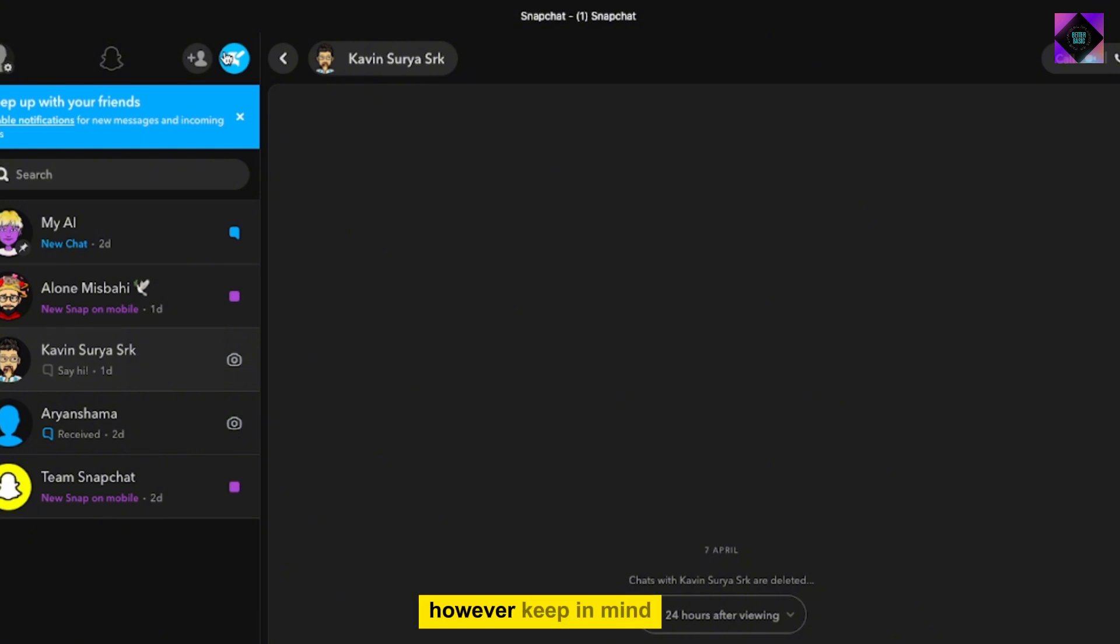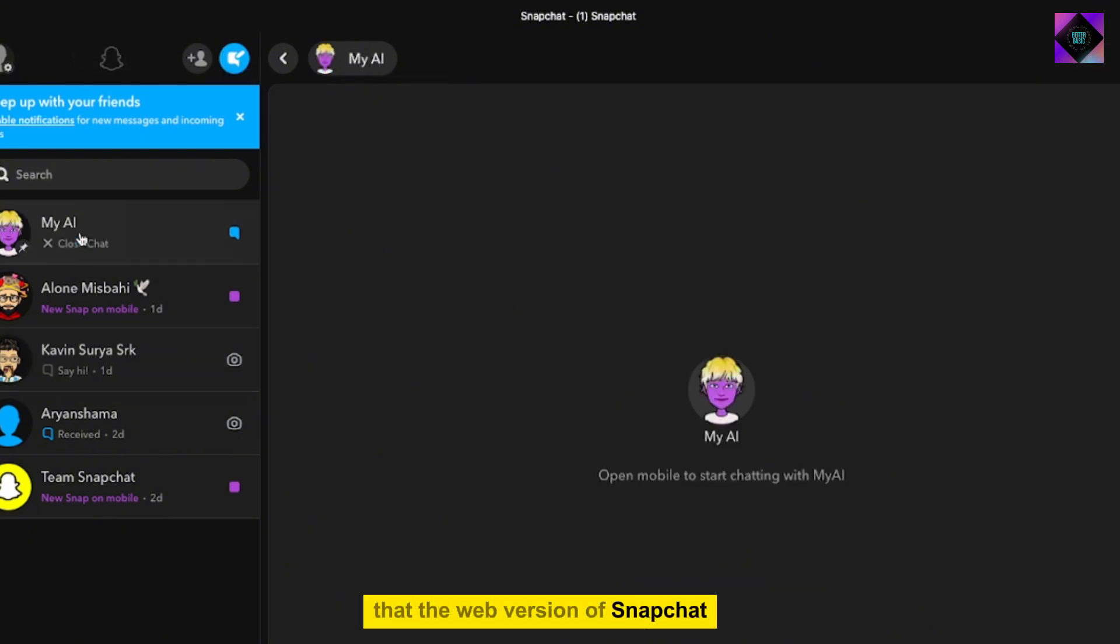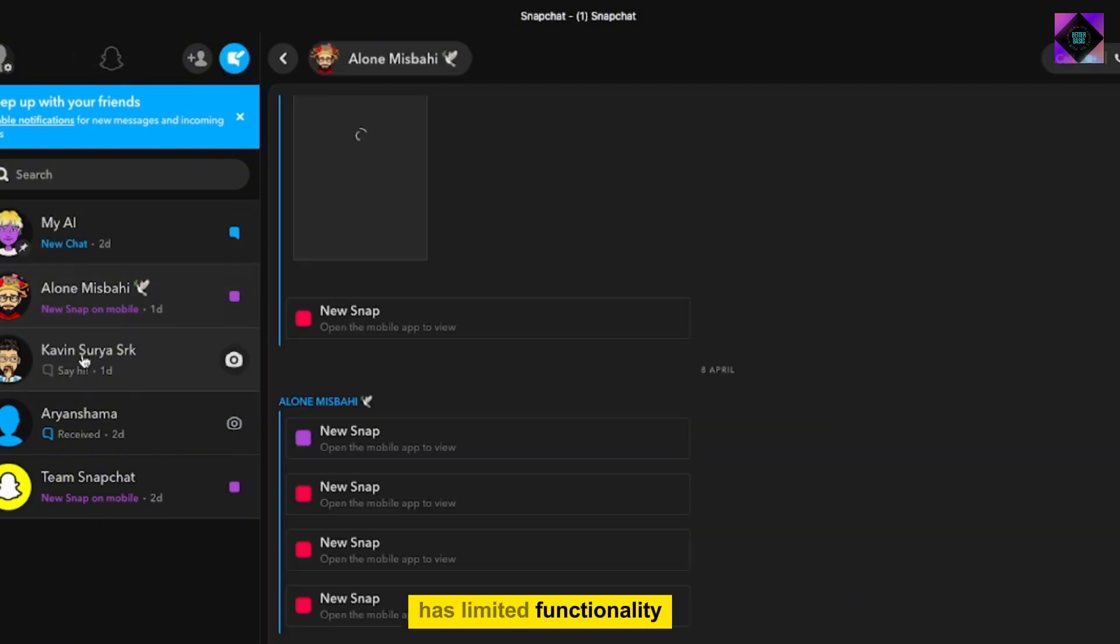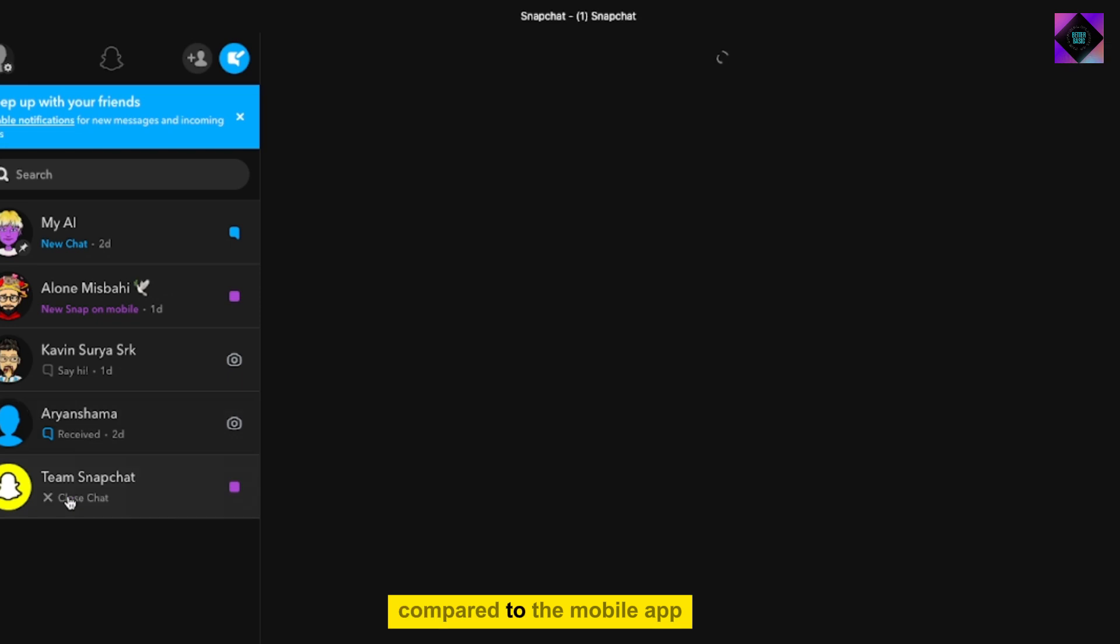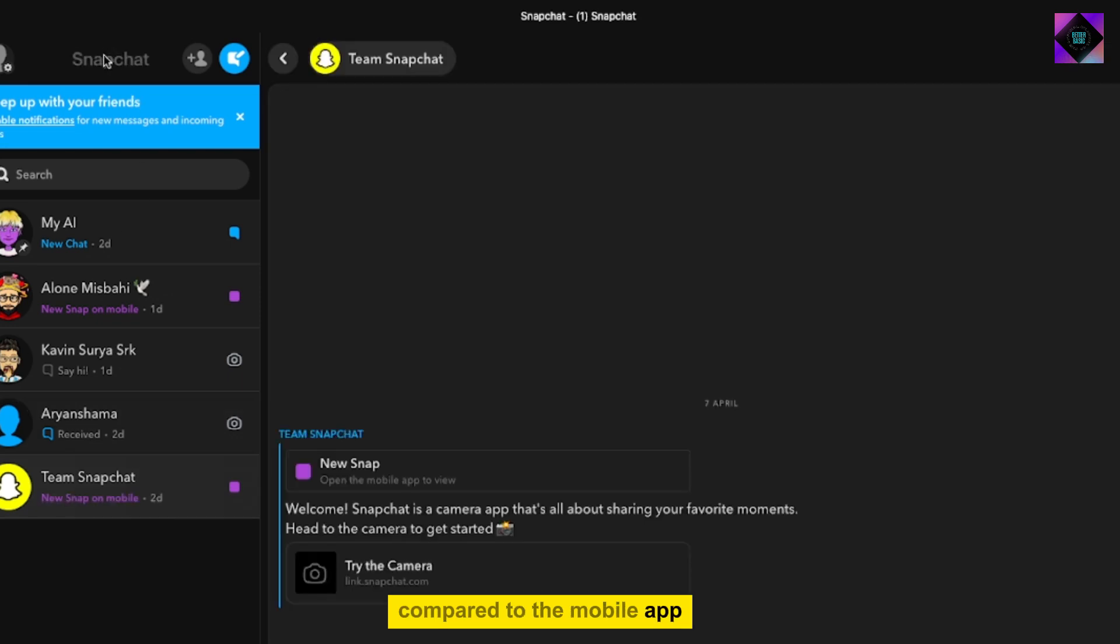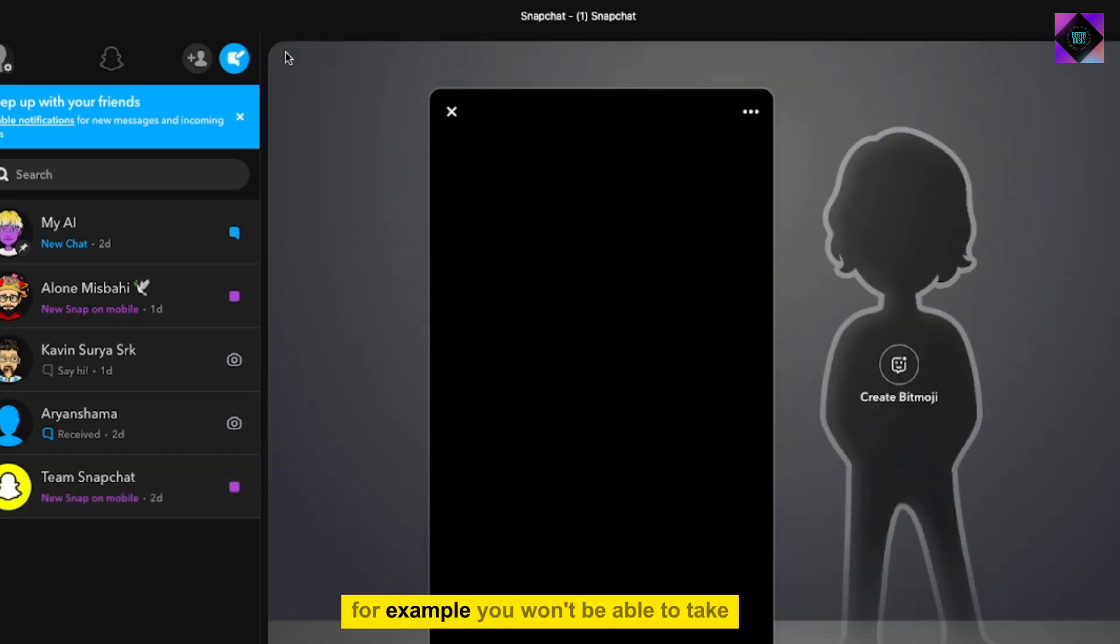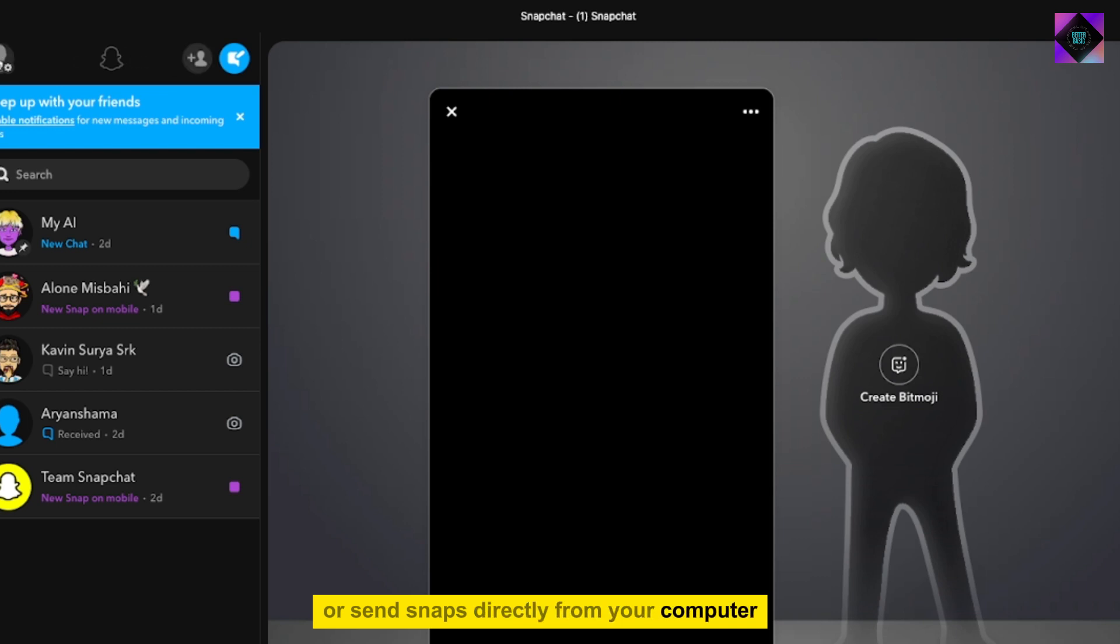However, keep in mind that the web version of Snapchat has limited functionality compared to the mobile app. For example, you won't be able to take or send snaps directly from your computer.